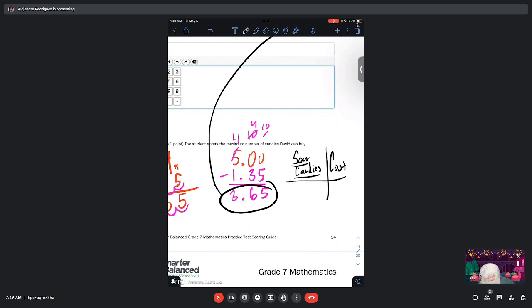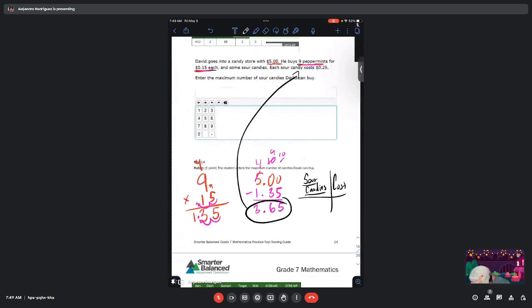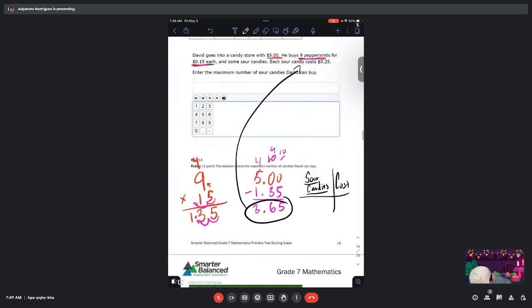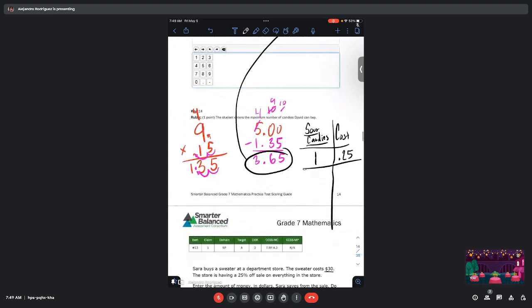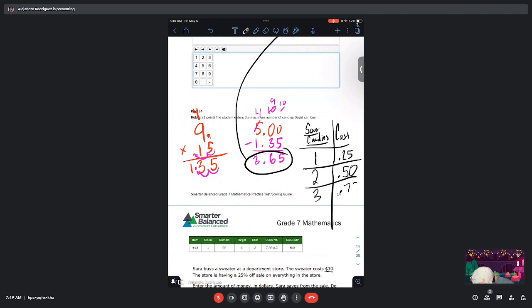So for example, we know that one sour candy is going to cost $0.25. Two candies—well, that's just going to be $0.50. Three candies is going to be $0.75, and then four candies is going to be $1.